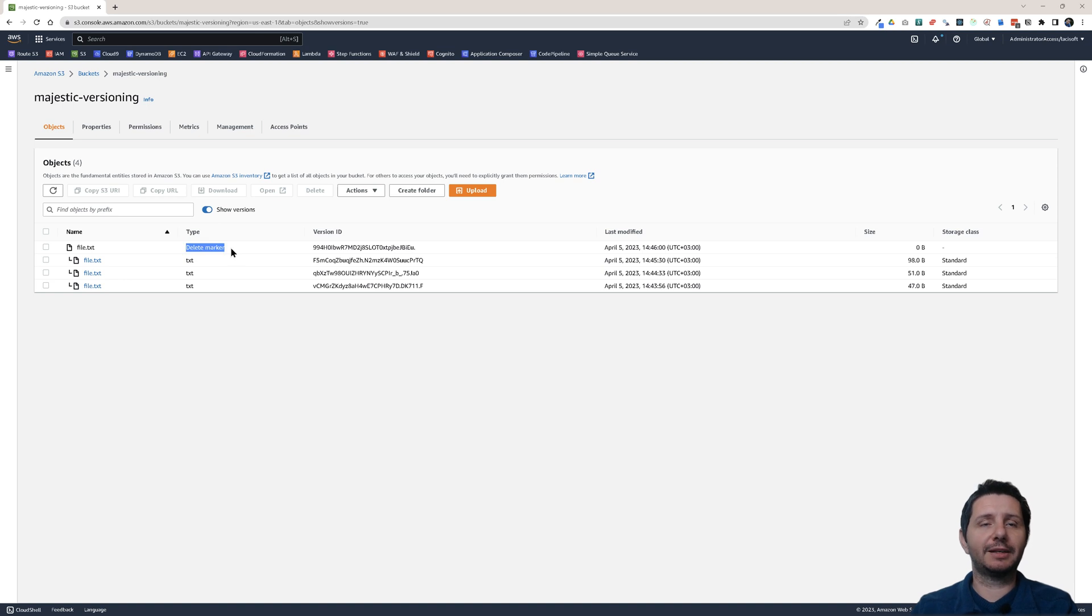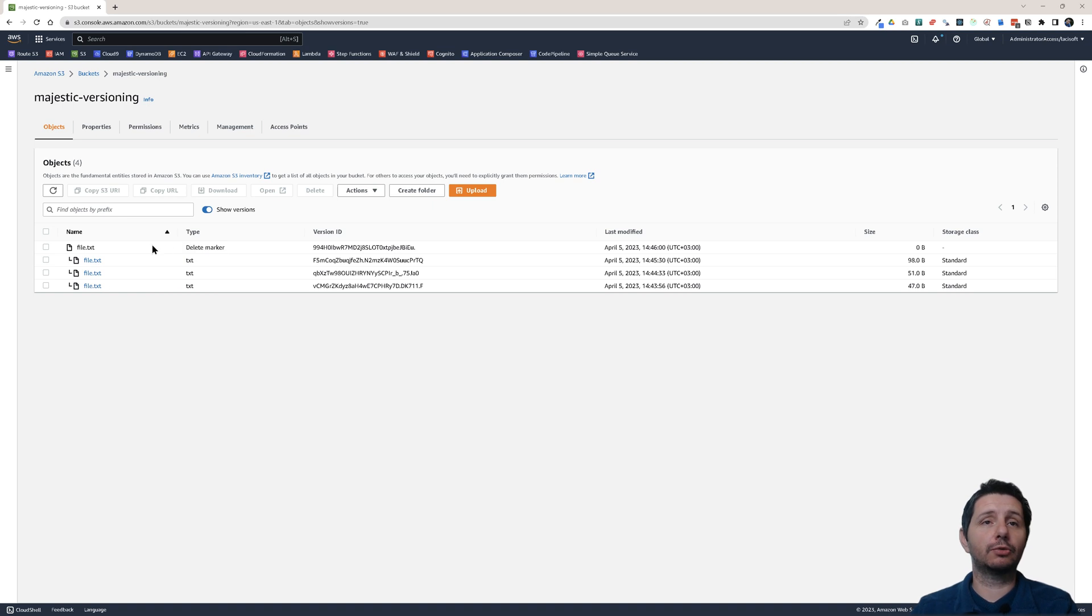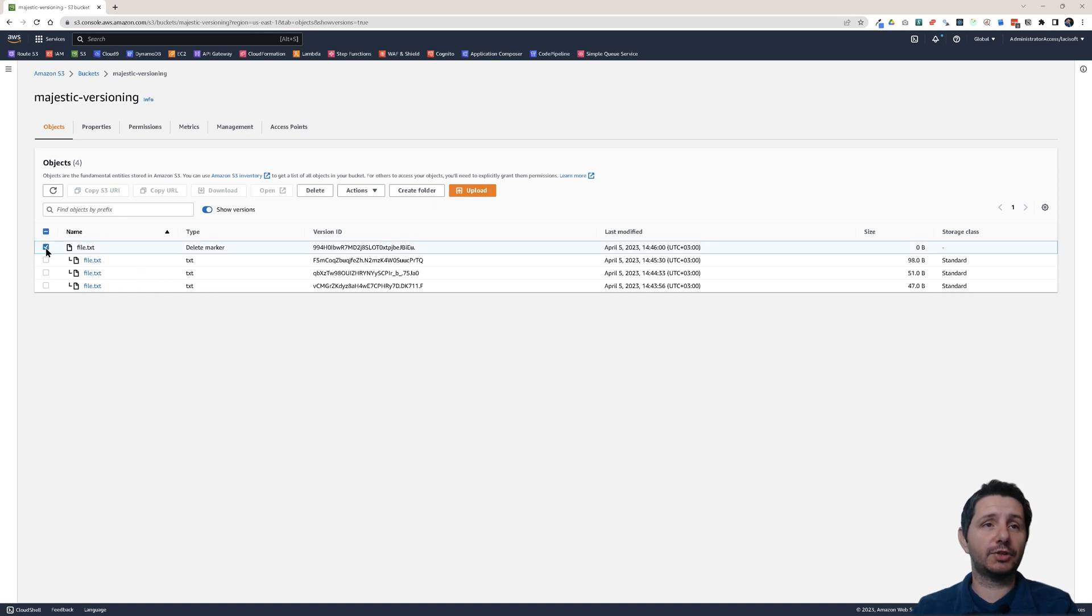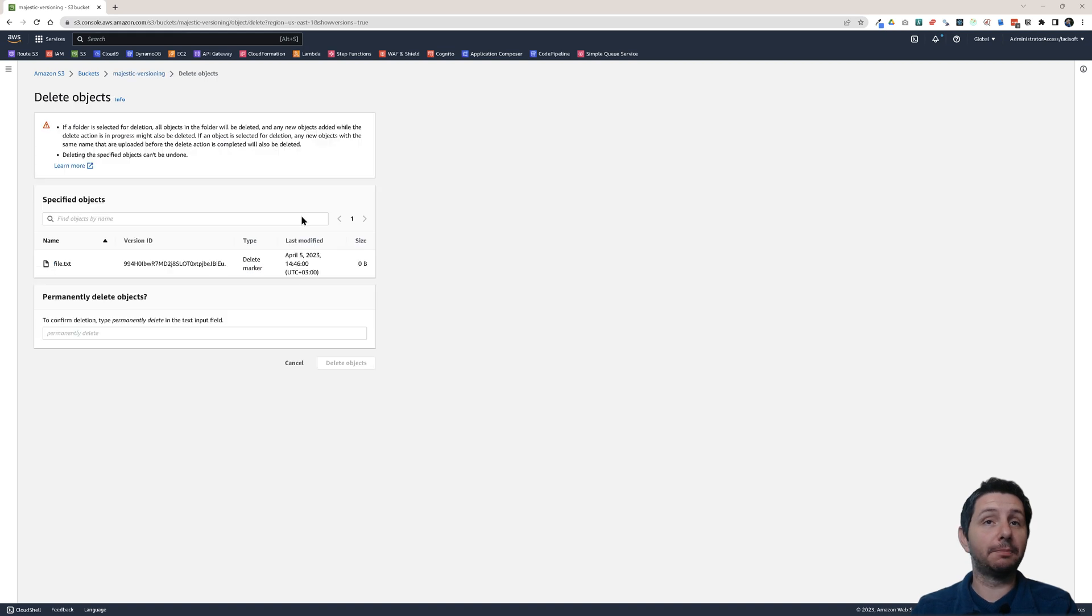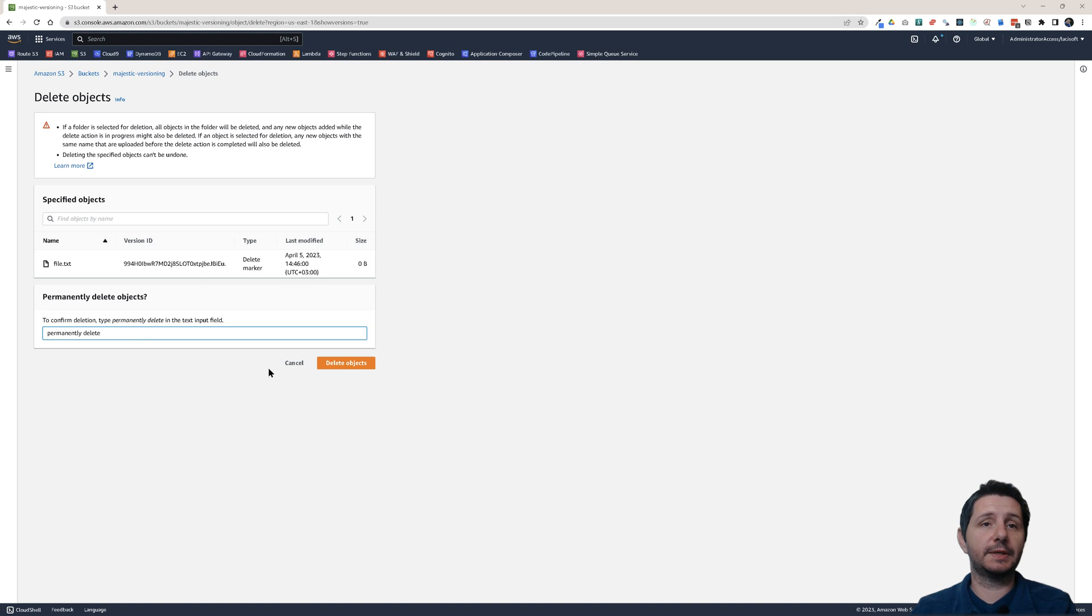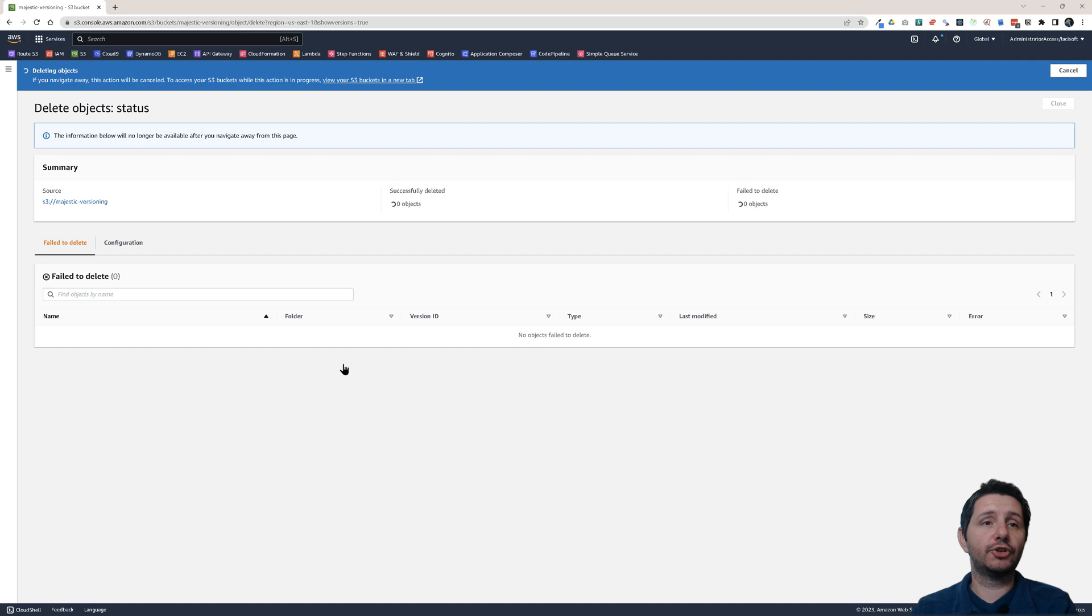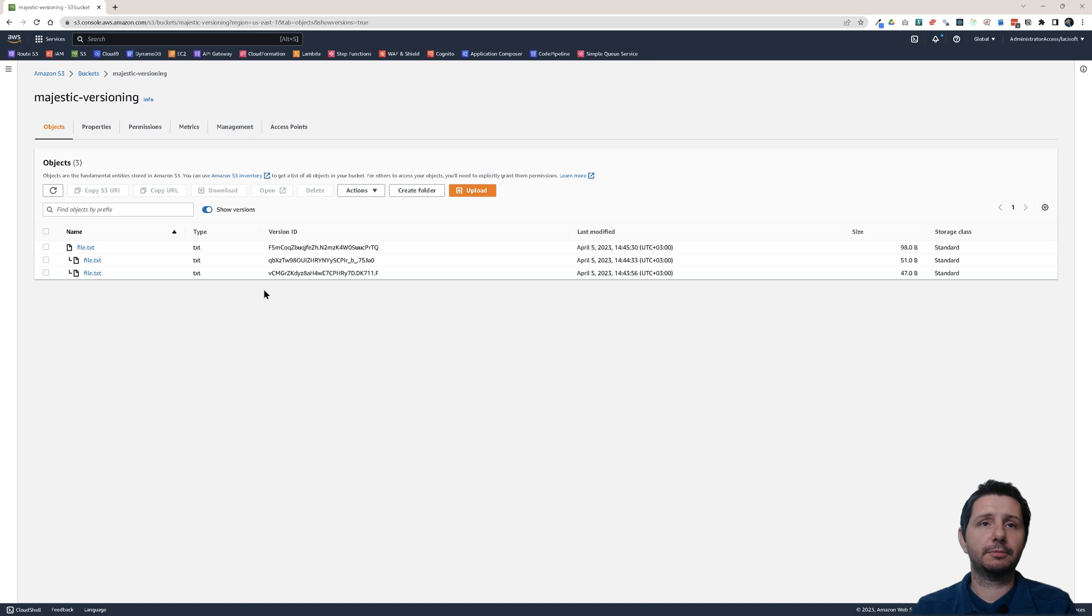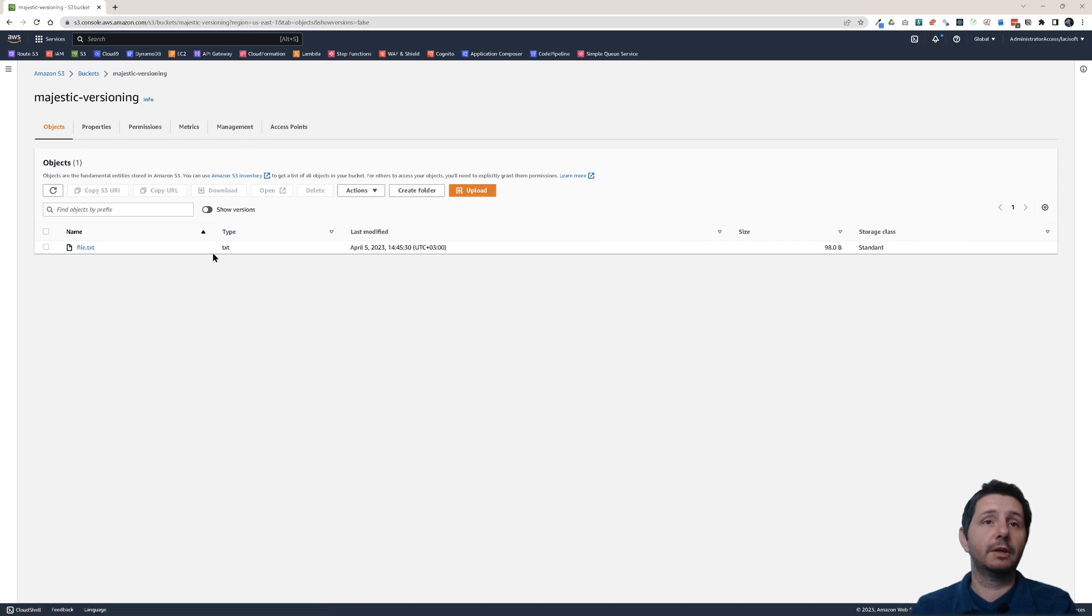So the delete marker is like a soft delete. It doesn't actually delete anything, but it adds a marker to mark this file as deleted. Now if I want to recover this file, I will just select this delete marker and delete the delete marker. It asks me this time to type permanently delete. I cannot recover this delete marker. Let's click on delete objects. I have deleted this marker. And now I have the versions. If I check here the unversioned view, I have the file.txt.